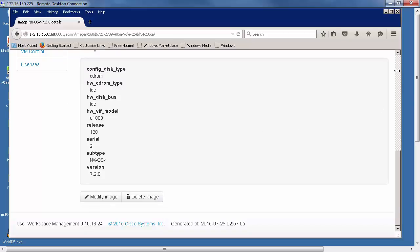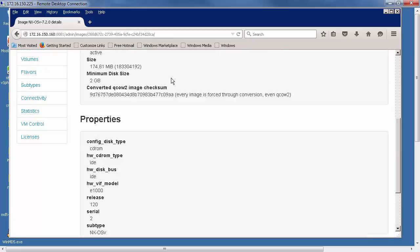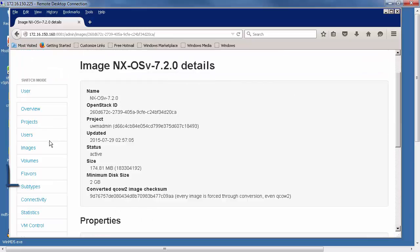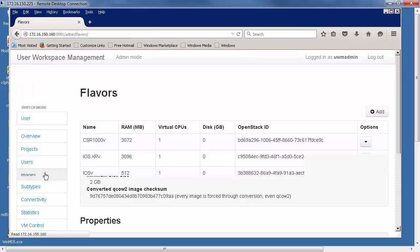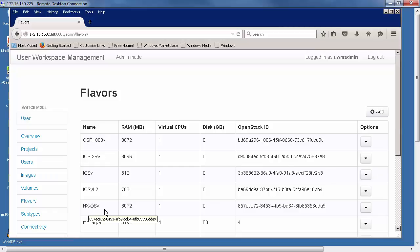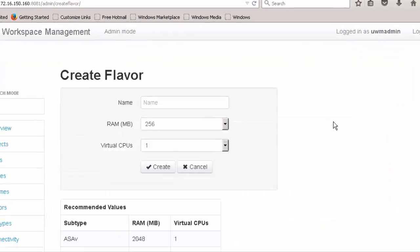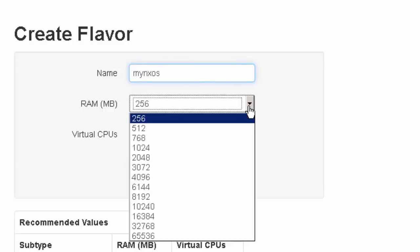The next thing to do is to add our flavor. Our flavor says how much resources are going to be allocated to this image. There's no direct correlation. There's actually already a flavor in here, but I could create another flavor if I wanted, which I'm just going to do for this example. I could call it whatever I want. In this case, we're going to call this MyNXOS.